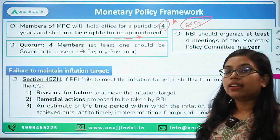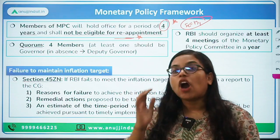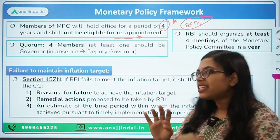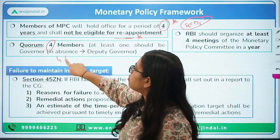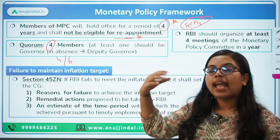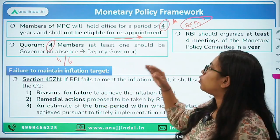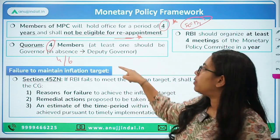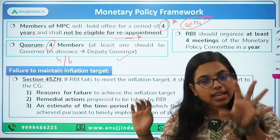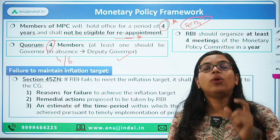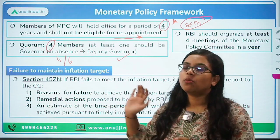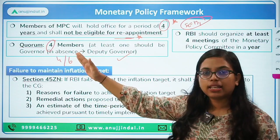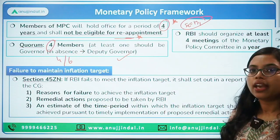Quorum means how many members are required to convene the meeting of the MPC. At least four members should be present out of six, and out of these four, at least one member should be the governor. If the governor is absent, at least one member should be the deputy governor. The governor or deputy governor will be presiding over the meeting of the Monetary Policy Committee.